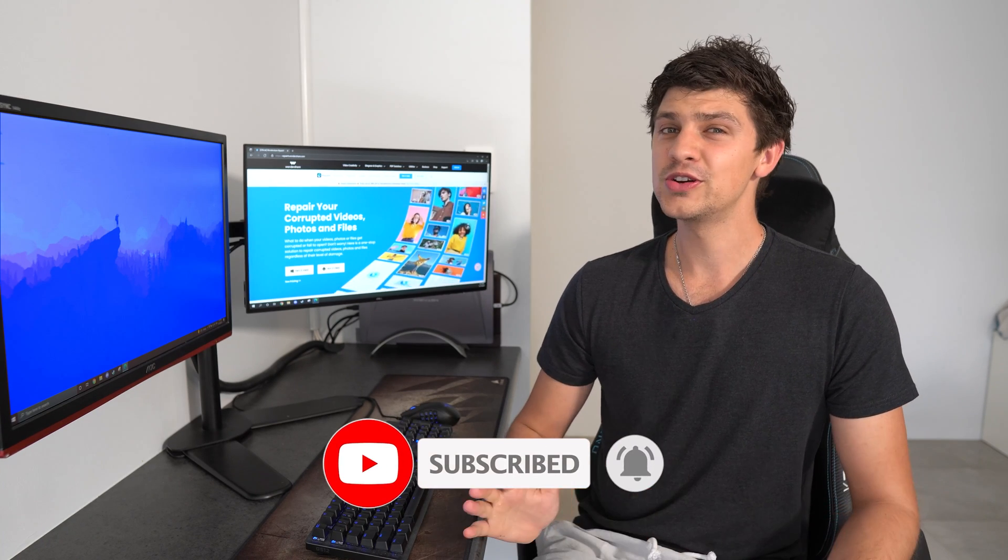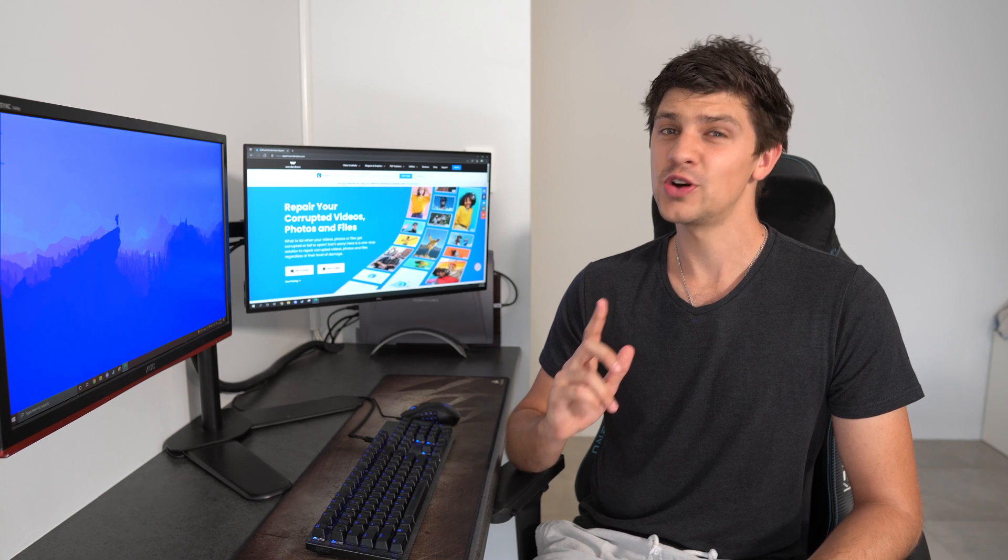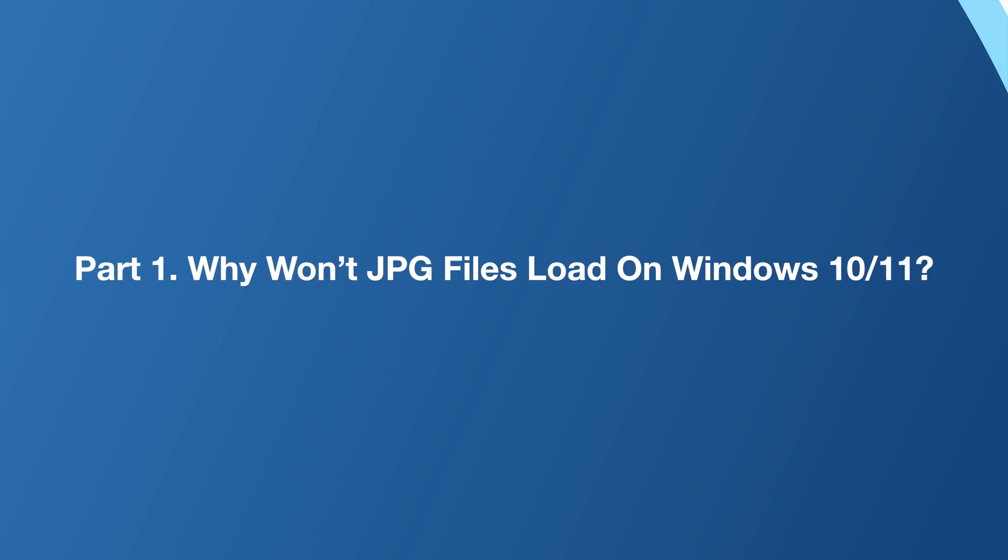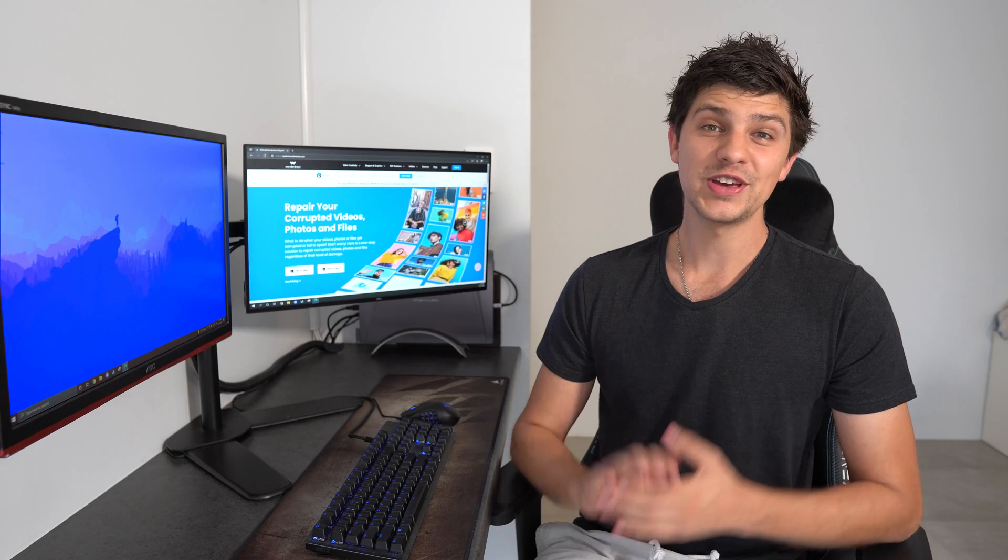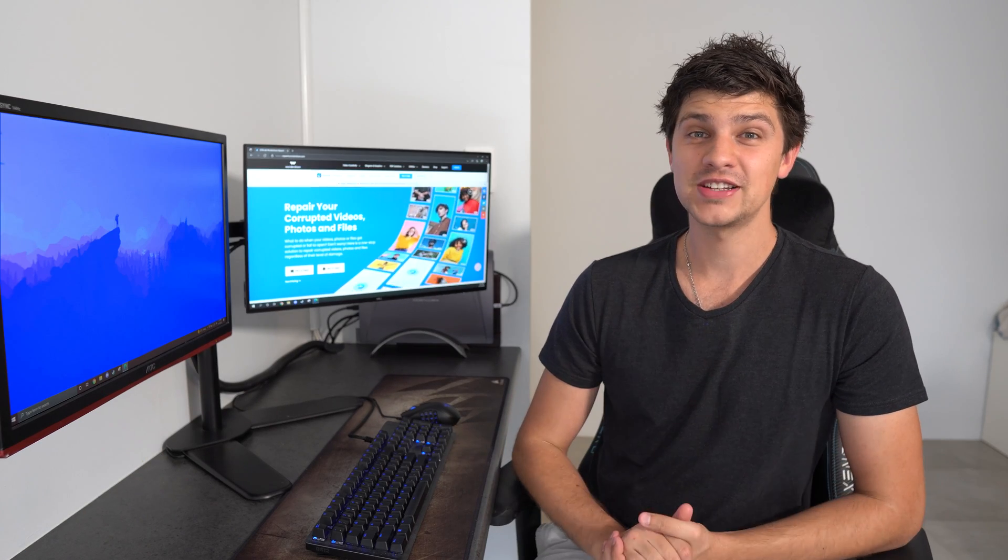Now, what can cause JPEG files not to load on Windows computers? Usually file corruption is the major factor behind why you can't open JPEG files, but there are some additional factors that may also restrict you from loading JPEGs.